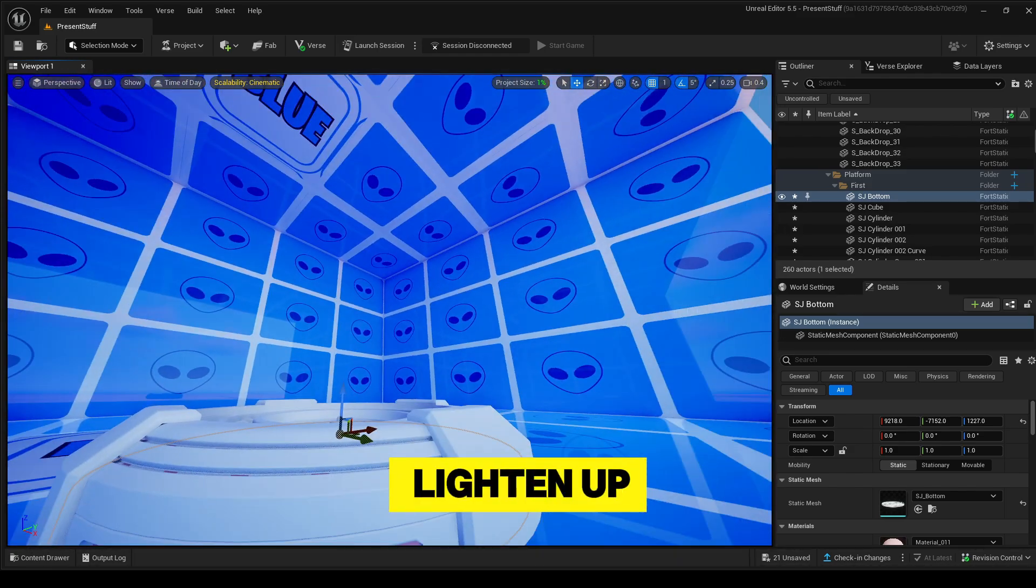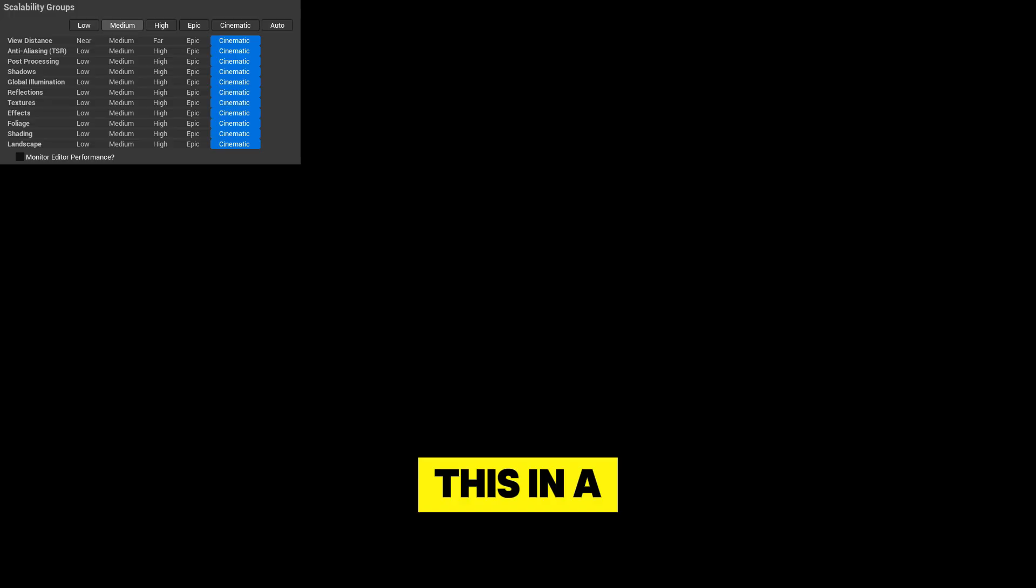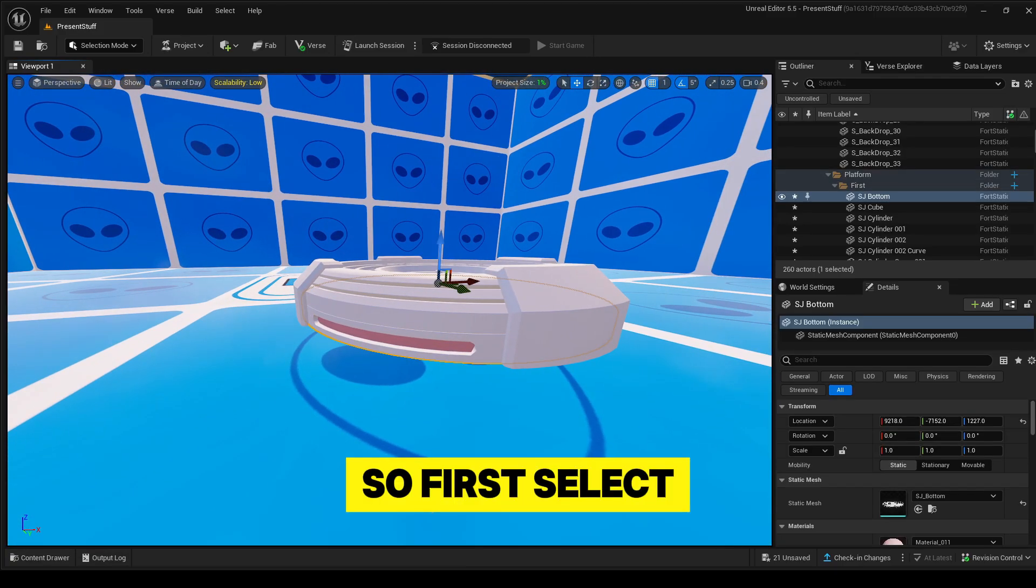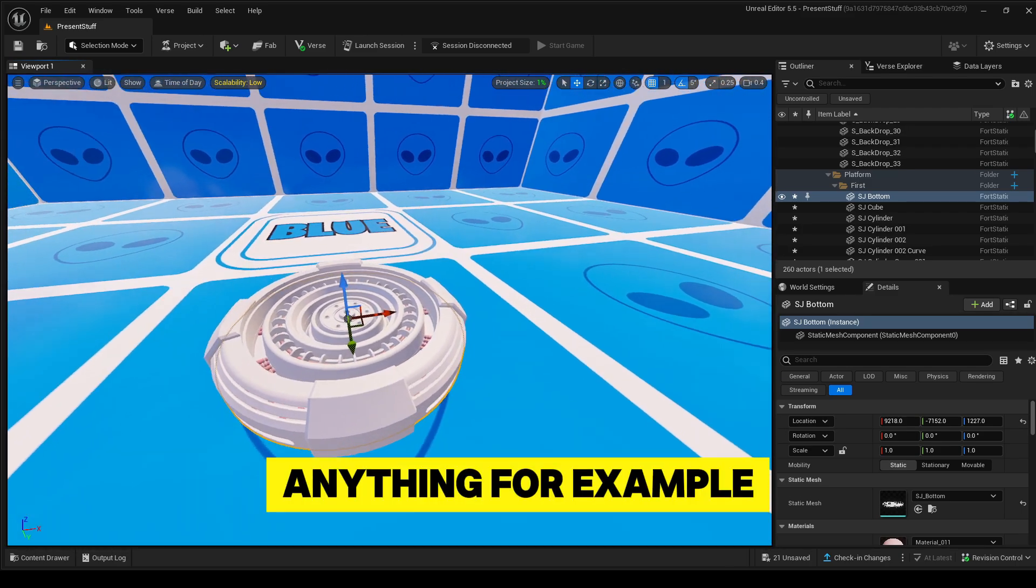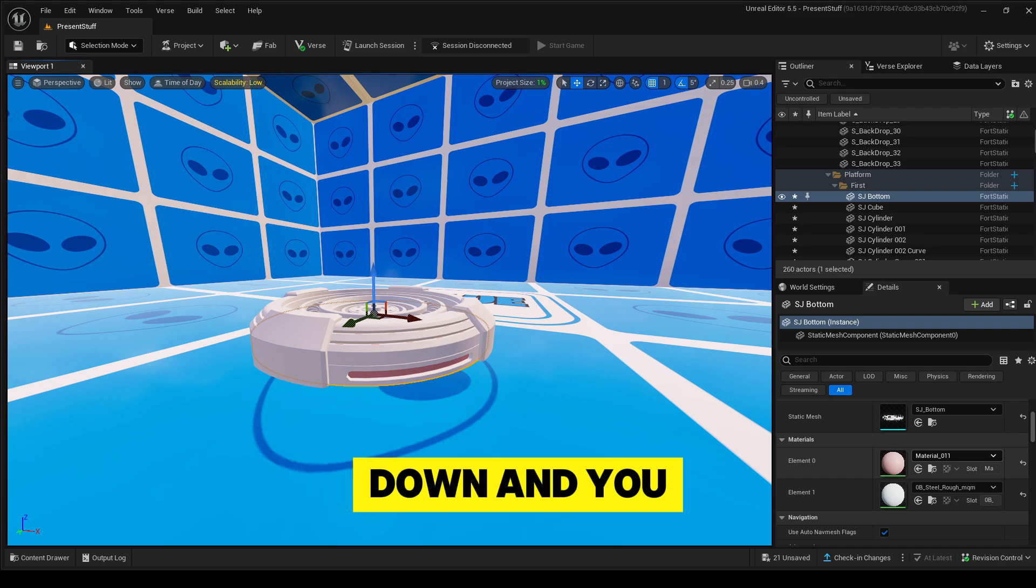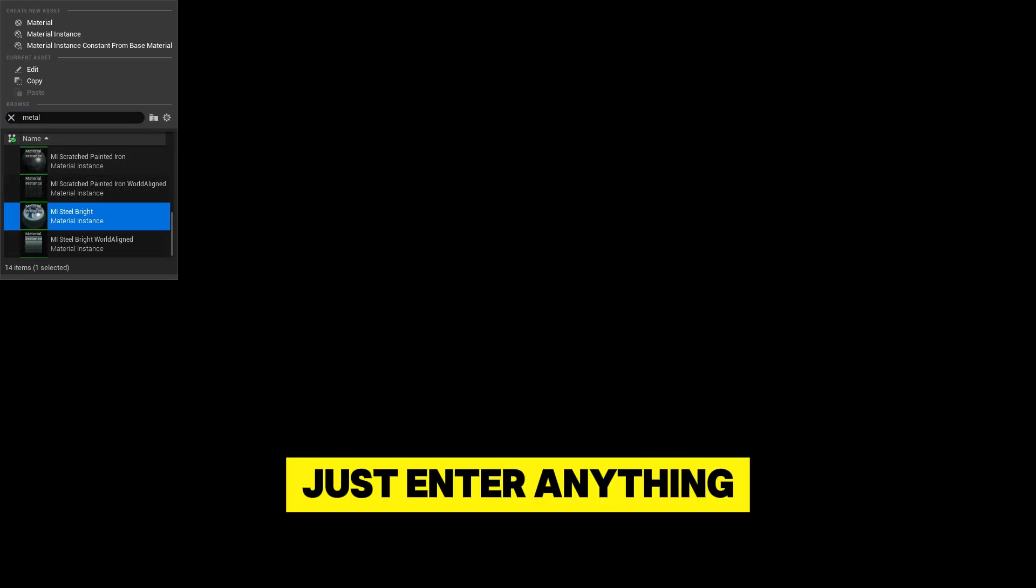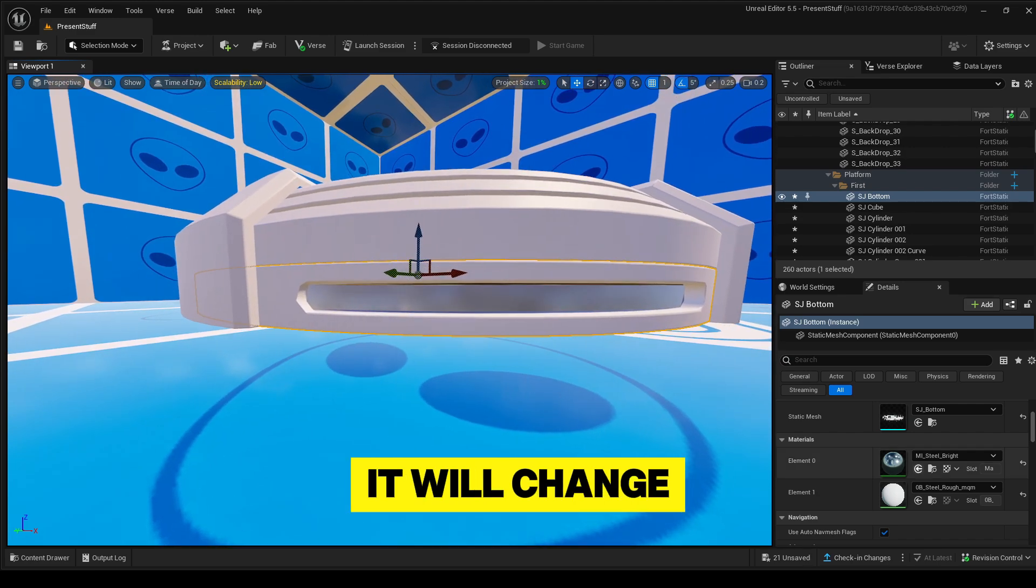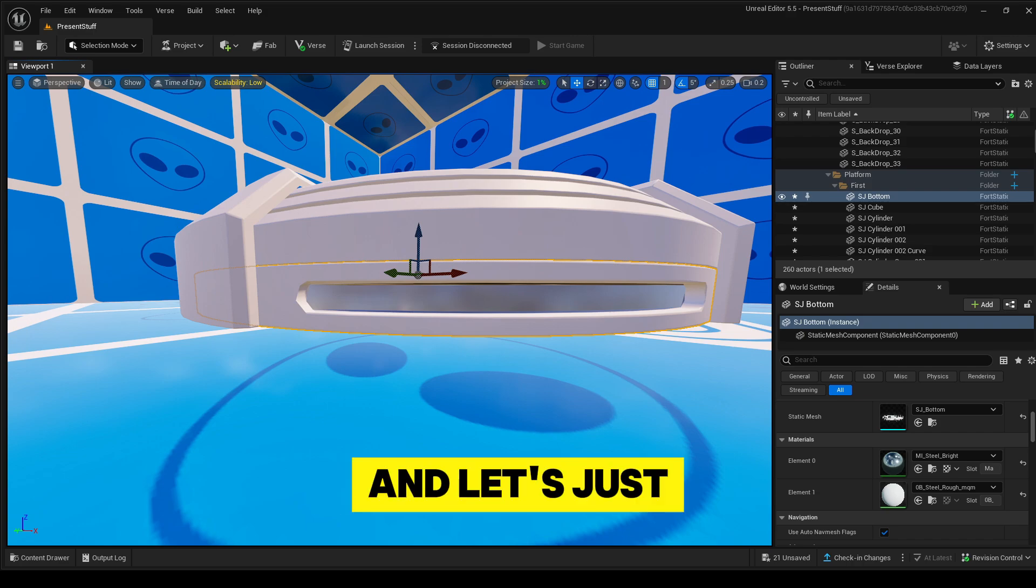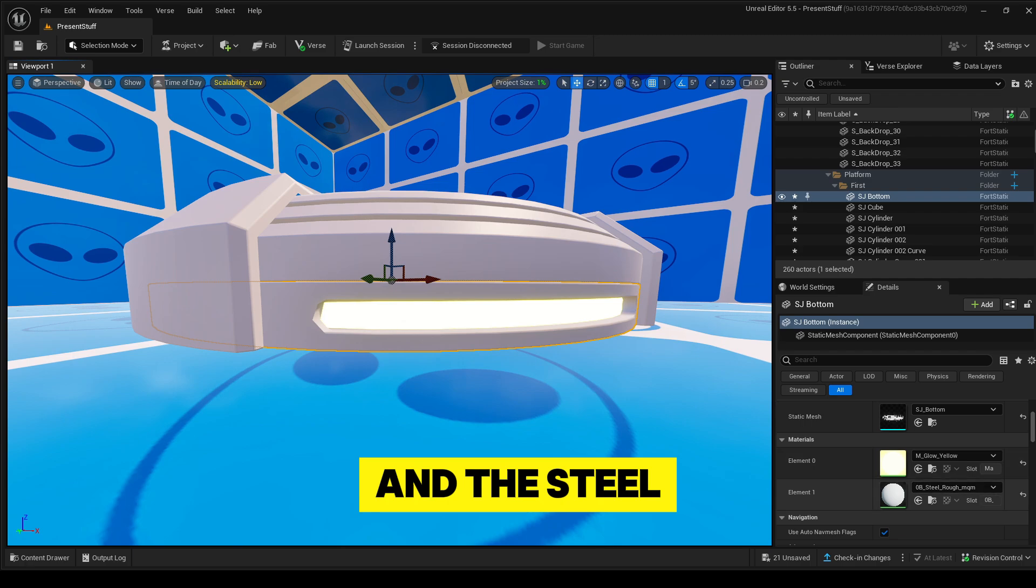It would lighten up the room, but I'm going to show you this in a few seconds. First, select anything, for example the bottom, and just scroll down. You can see the materials - just enter anything you want and you see it will change automatically. I like to put glow stuff in it. Let's just put yellow in it, and the steel rough material we're going to change to iron.